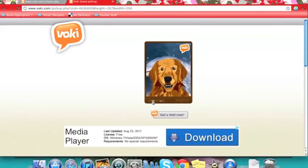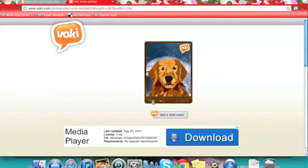Thank you for watching my presentation. I hope you find a good use for Voki in your classroom.